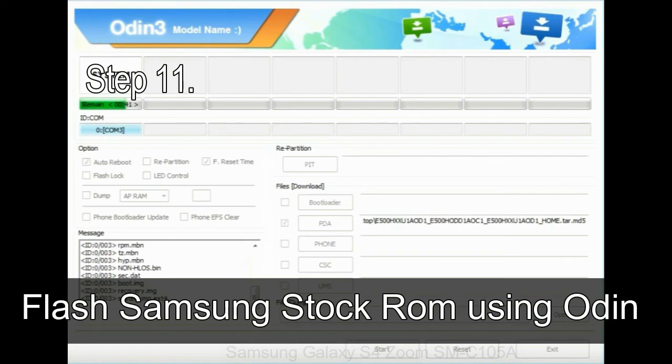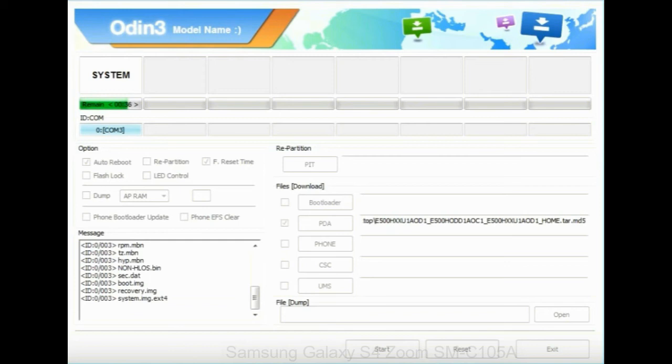Step 11: once you see the green pass message then remove the USB cable from the device. During this process, your device will restart automatically.